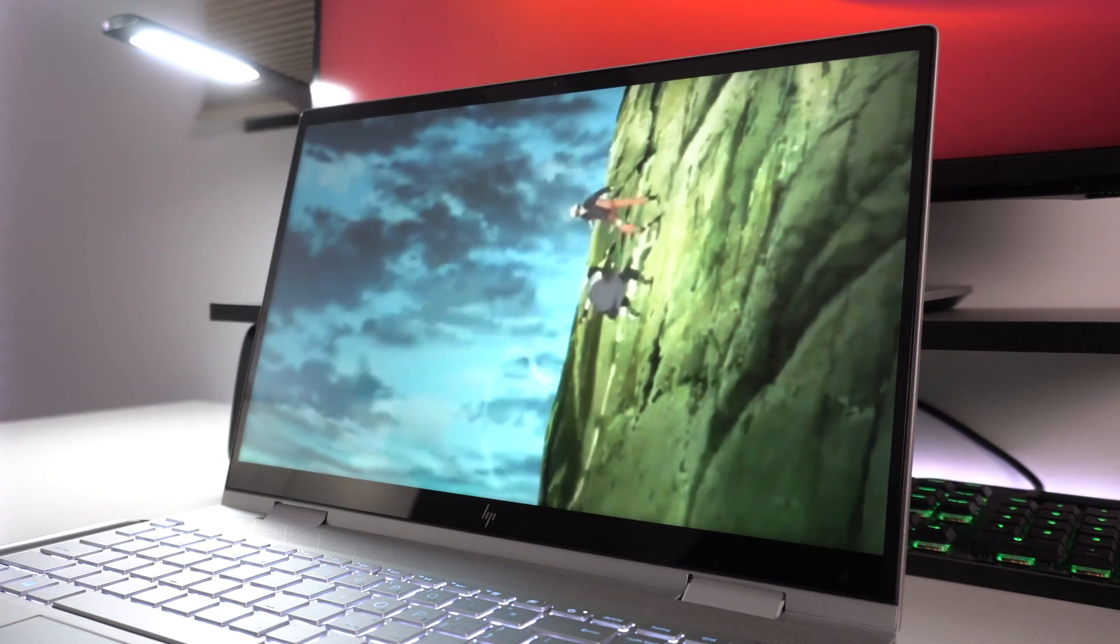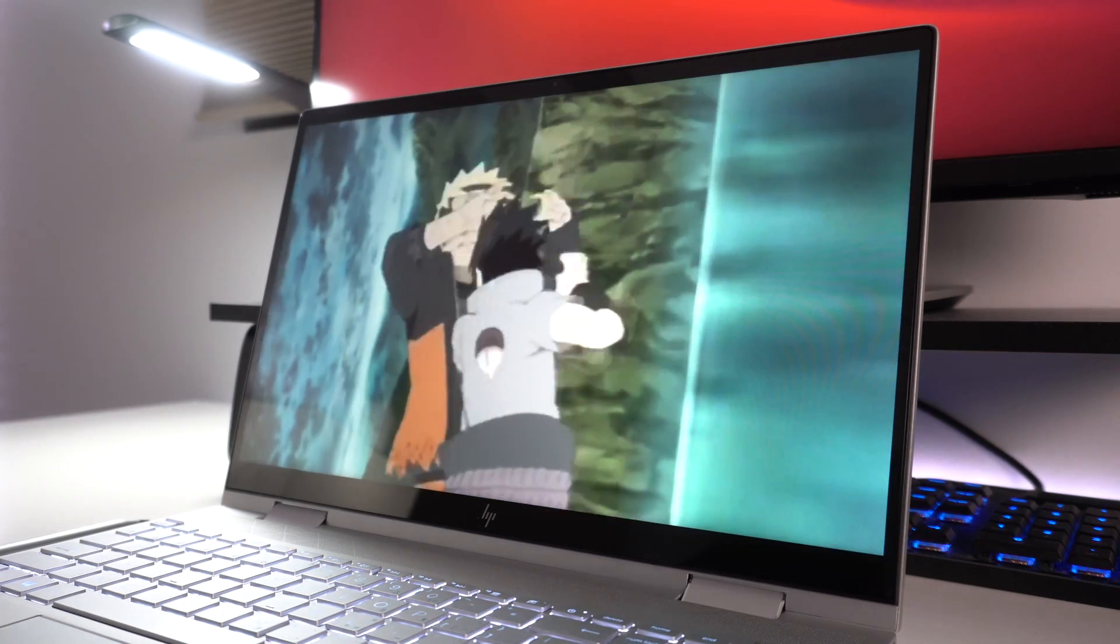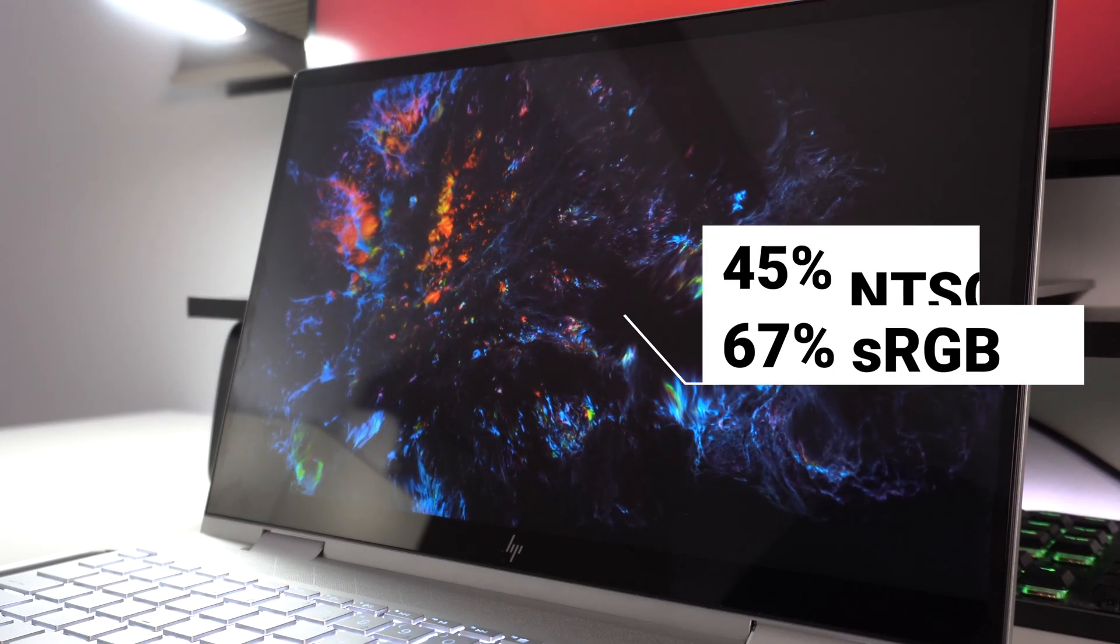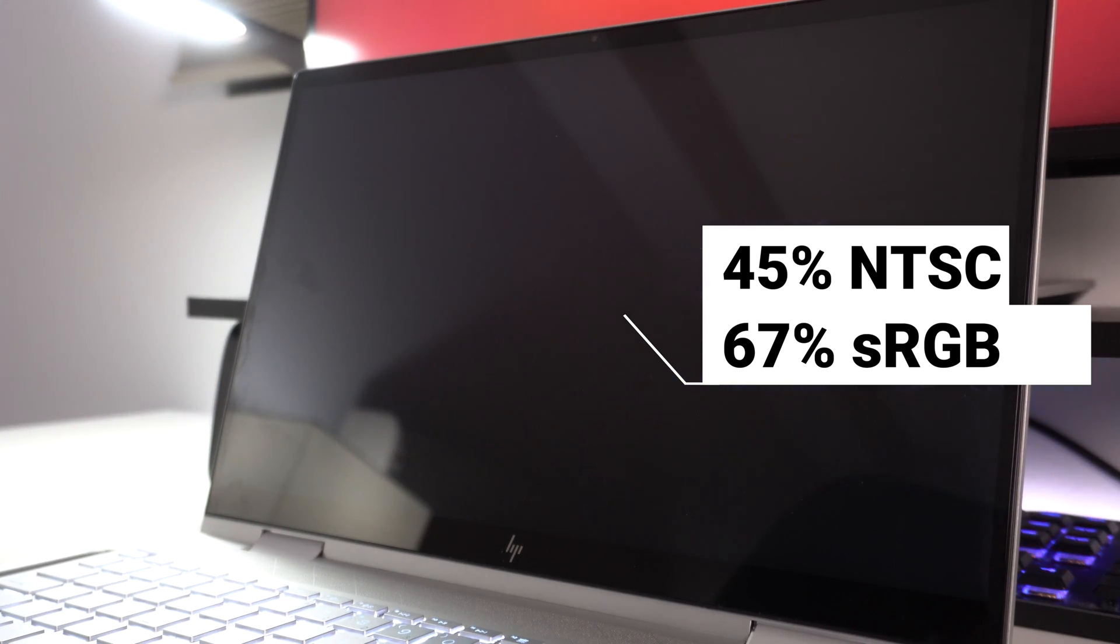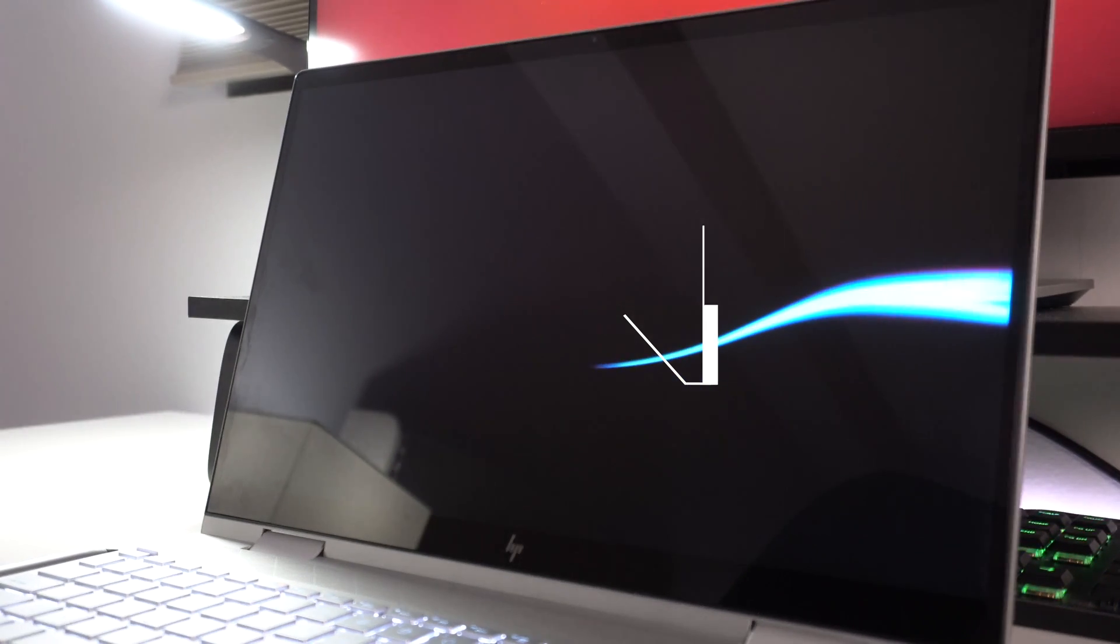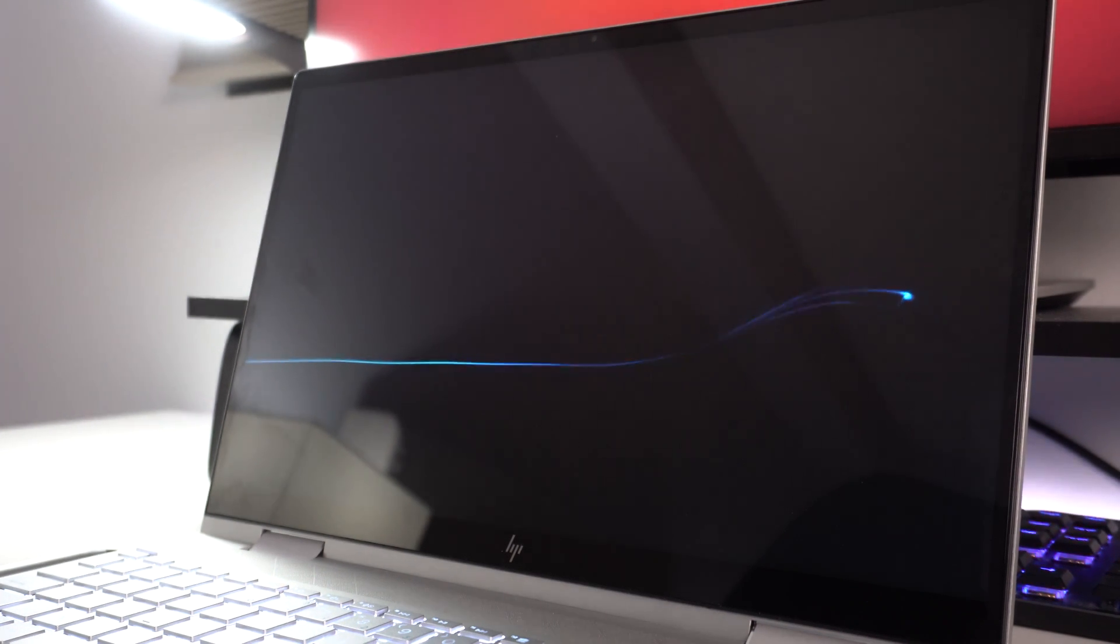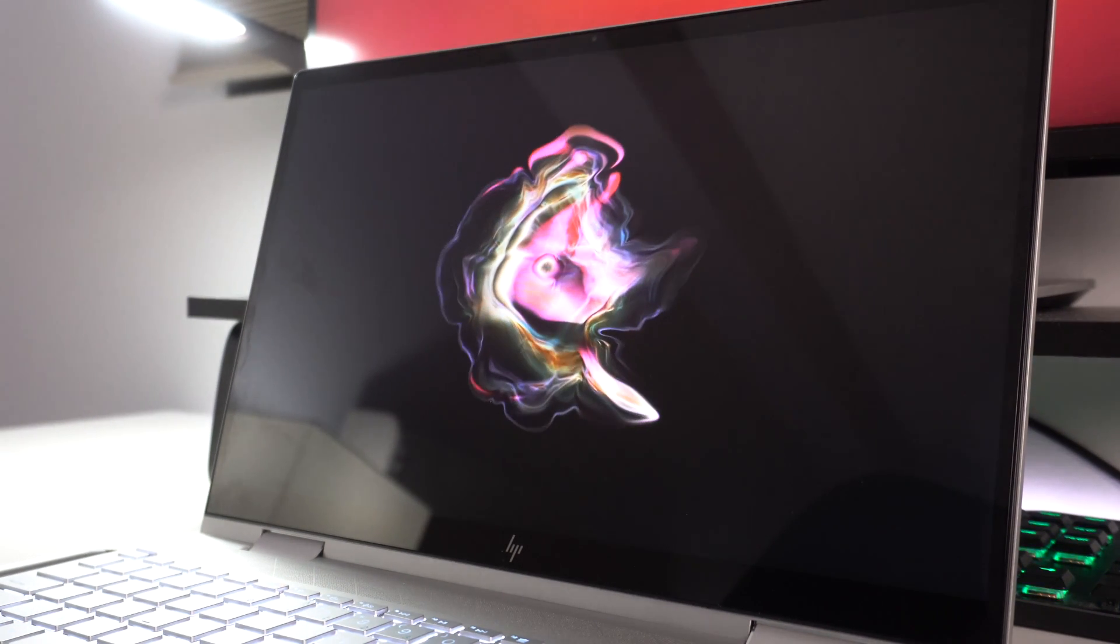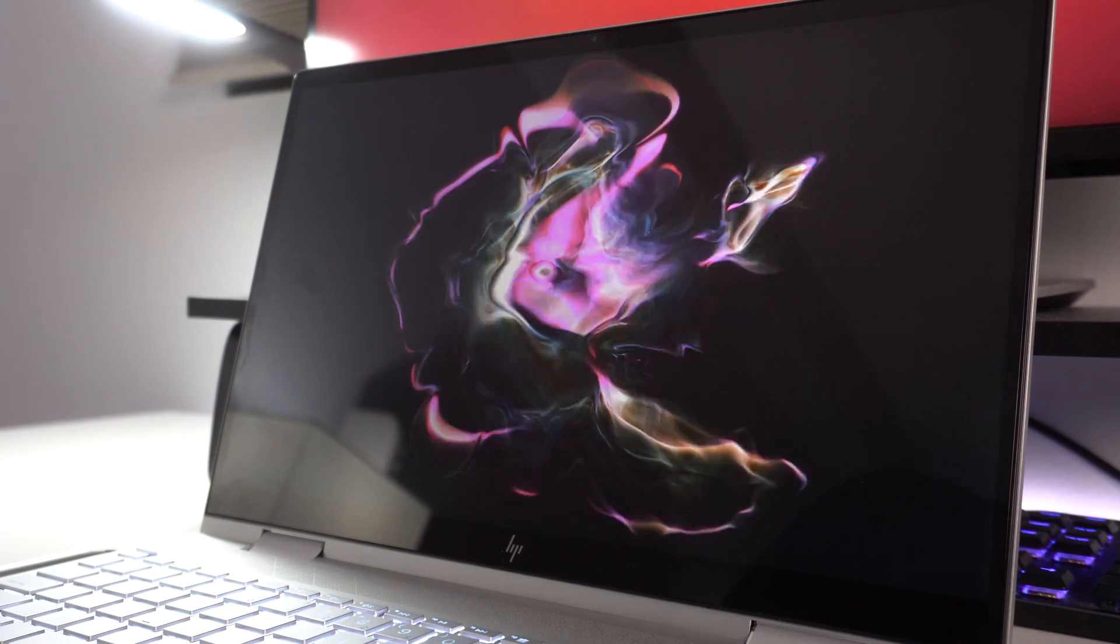So you only have a 45% NTSC screen. In other words, you only have a 67% sRGB rating. So colors don't look washed out, but they don't look vivid either. And if you are a power creative user doing a lot of photo editing, color grading, or video editing, you're definitely going to notice those lackluster colors.